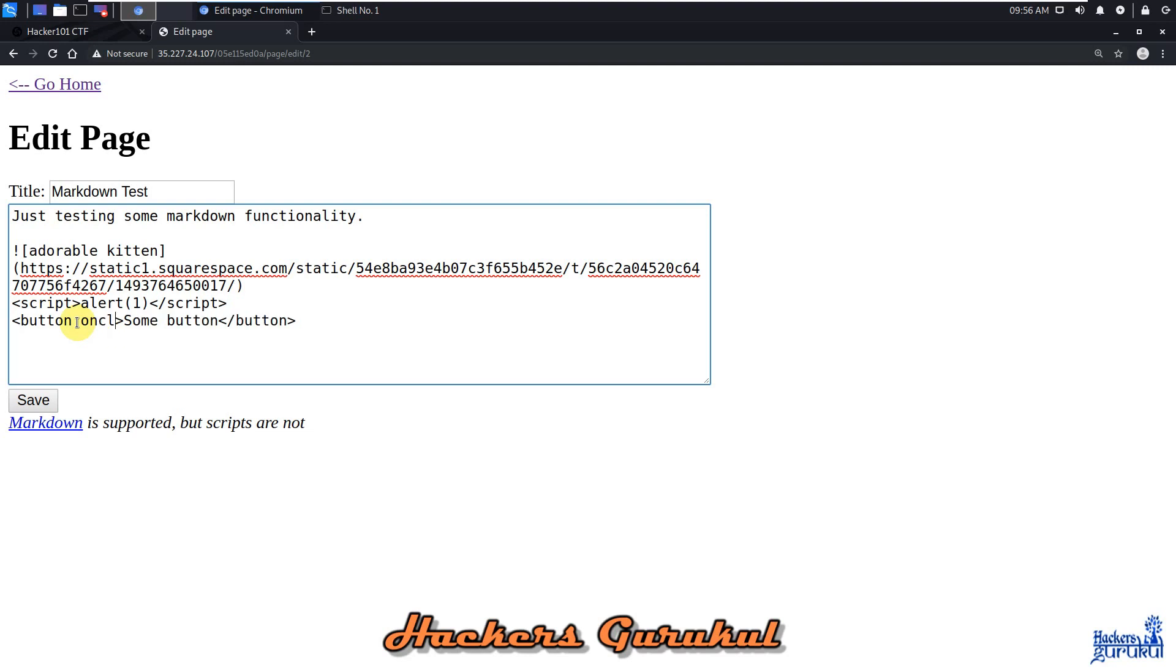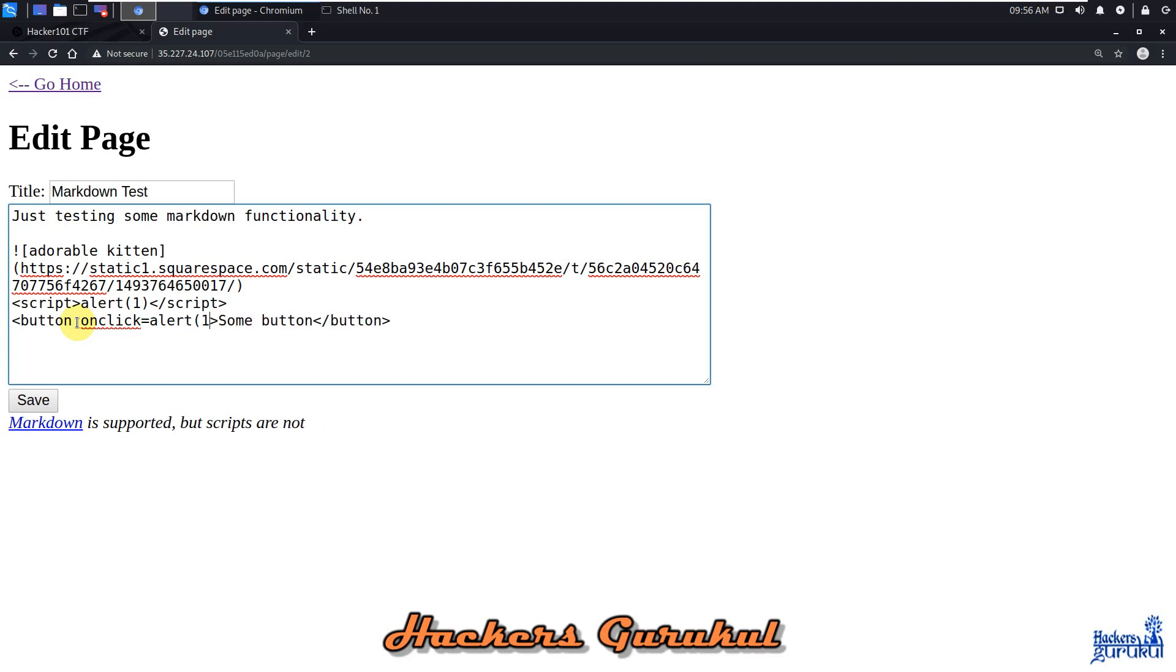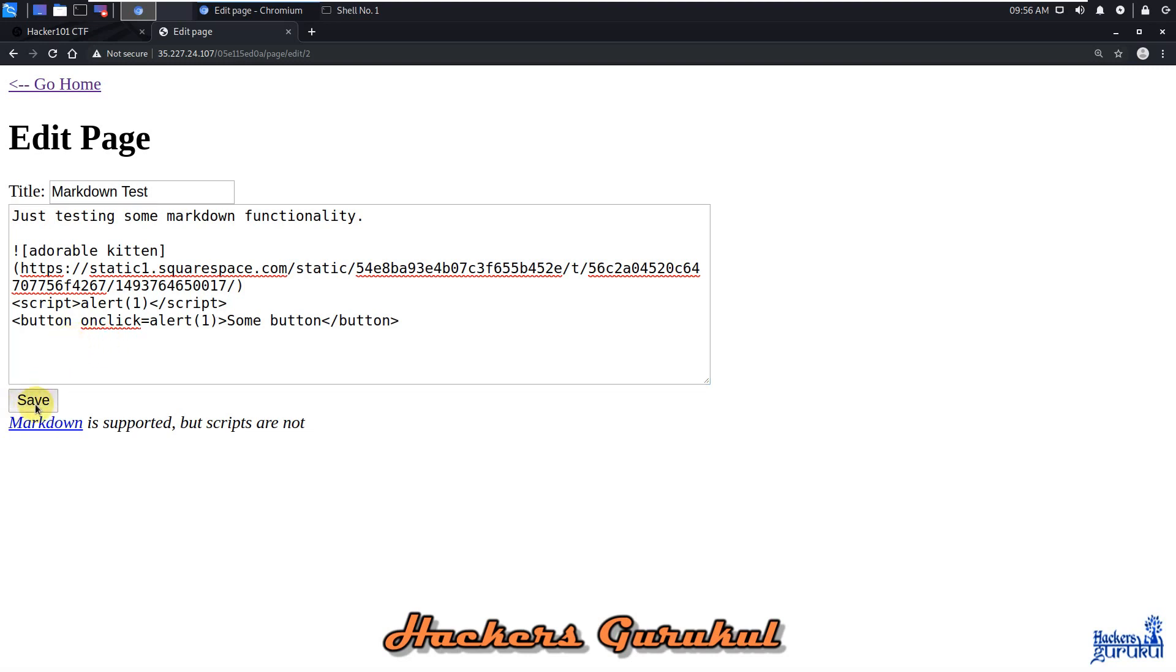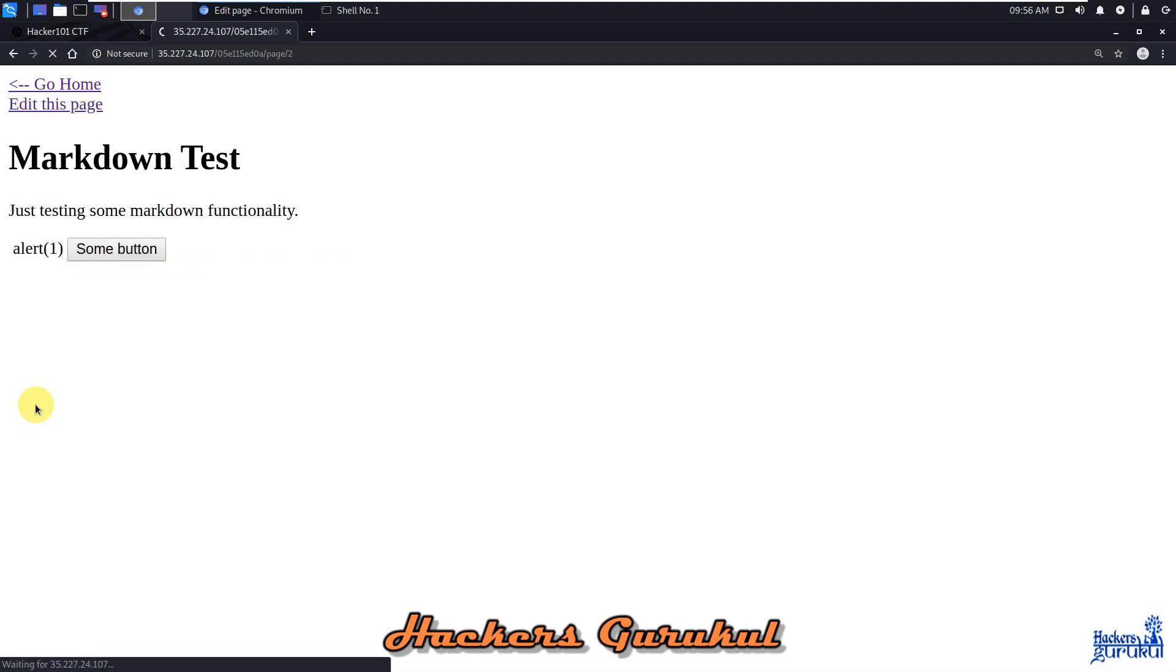So onclick equals alert one. Let's try this - because there are some buttons, let's try to use this button.